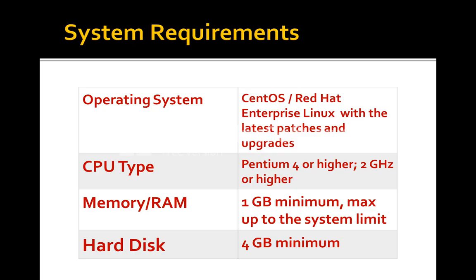The minimum requirements for CentOS and Red Hat Linux are CPU type Pentium 4 or higher, processor speed 2 GHz or higher, memory RAM requirement is 1 GB minimum with maximum up to system level support, whether desktop may support 8 to 16 GB or servers may support up to 250 to 500 GB. Hard disk minimum 4 GB is required for installation.